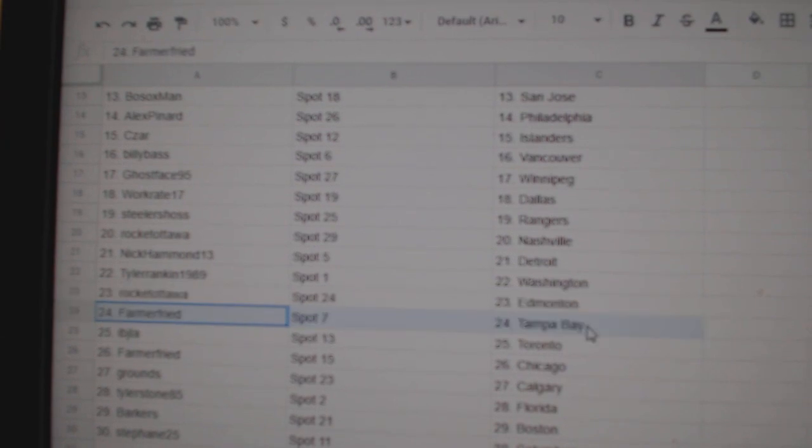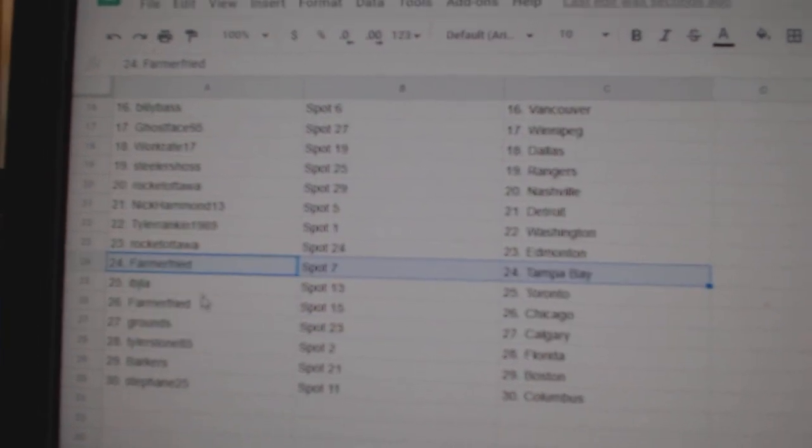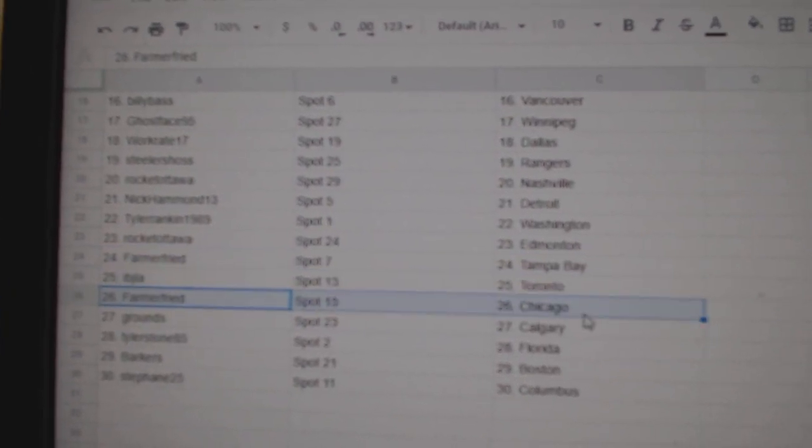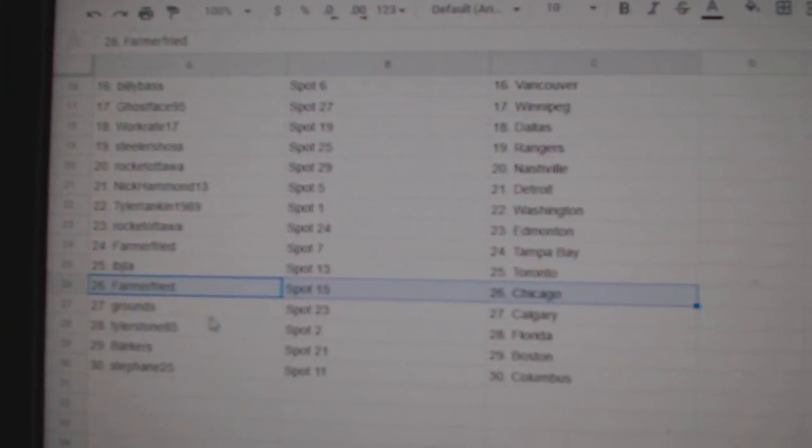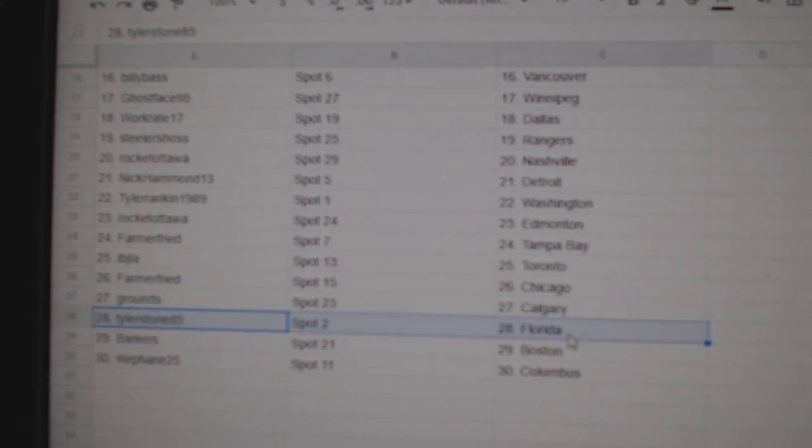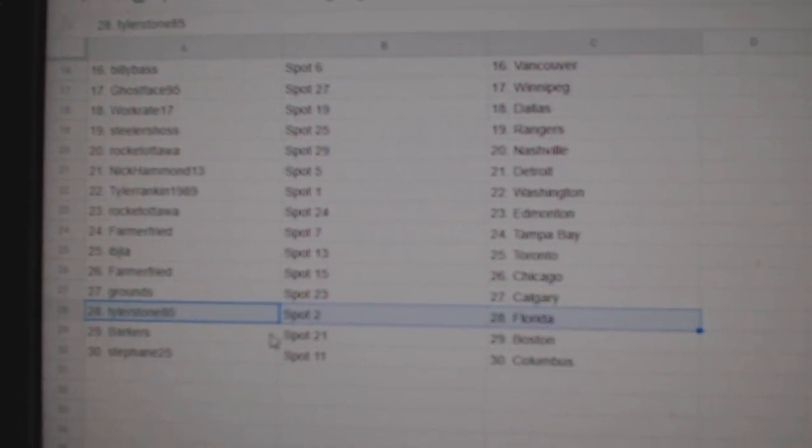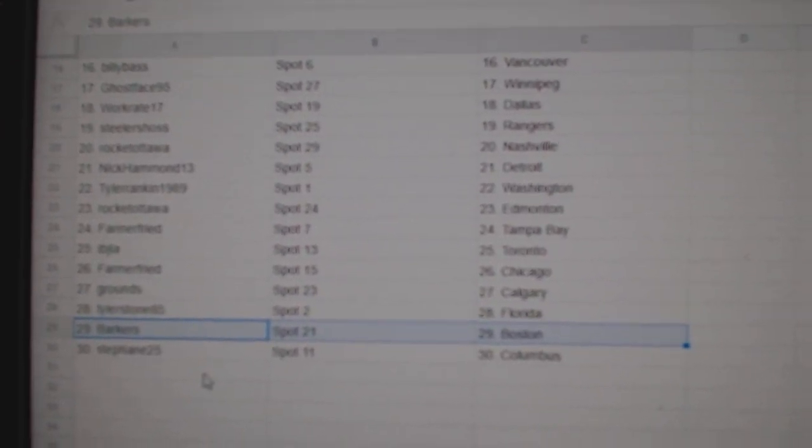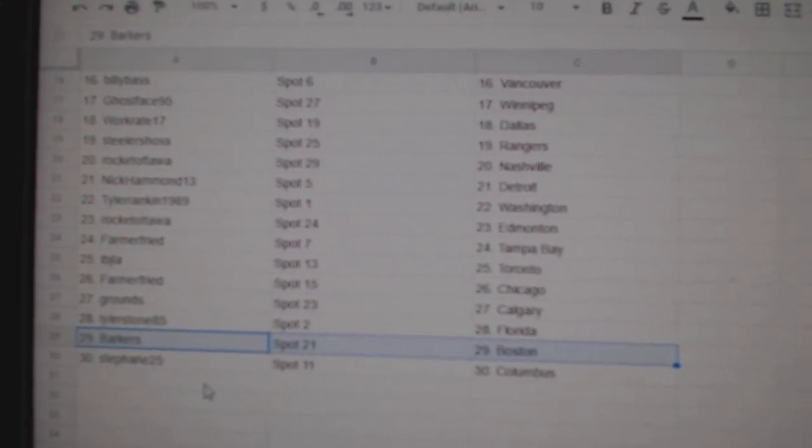Rocket Ed Money, Farmer Tampa Bay, IBJ's got Toronto, Farmer's got Chicago, Grounds has Calgary, Tyler's got Florida, Barker's Boston, Stephon Columbus.